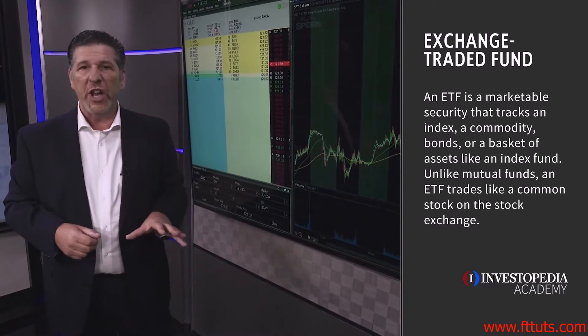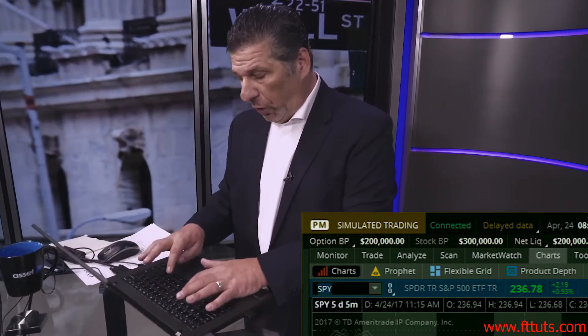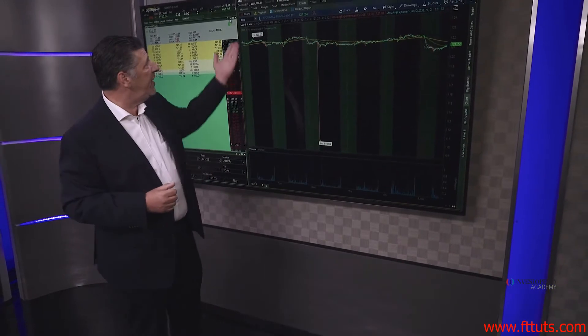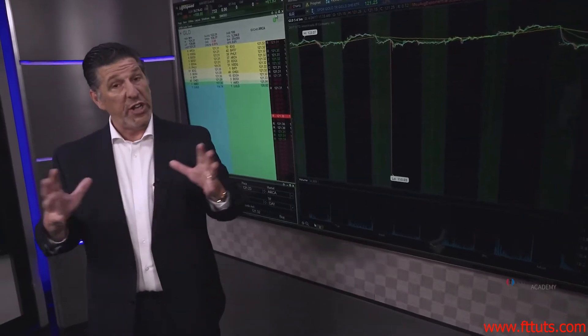They have exchange-traded funds for every industry of stocks. Let's talk about GLD, which is the exchange-traded fund for gold. This actually tracks the physical price of gold. So rather than picking an individual gold stock, we can just trade the GLD and we'll be trading the actual price of gold. There are probably 200 or 300 exchange-traded funds that we can pick from that encompass all the different areas of the stock market.